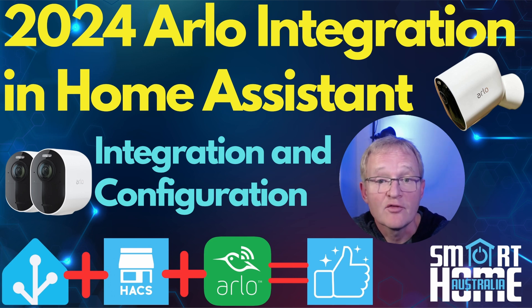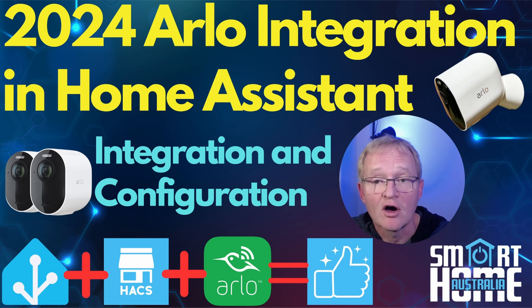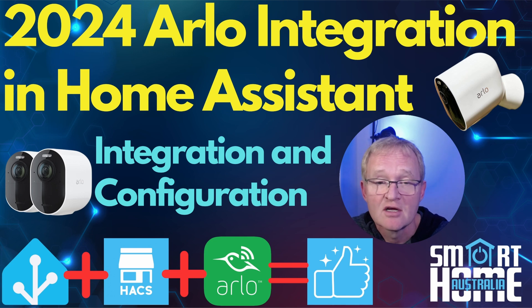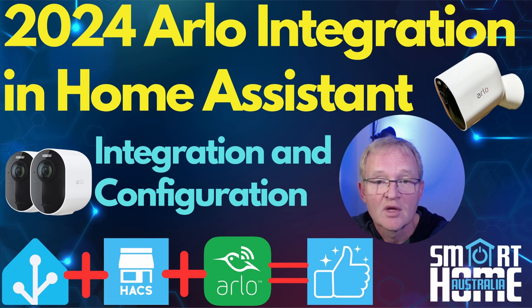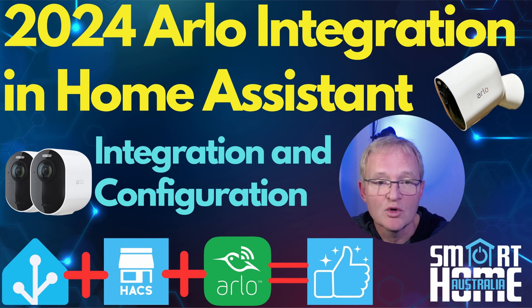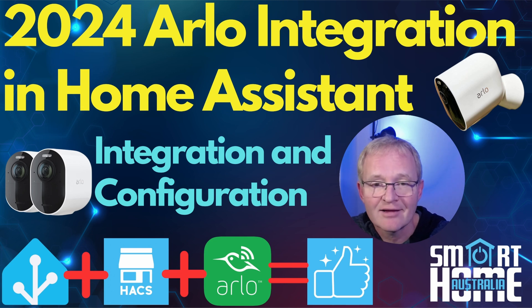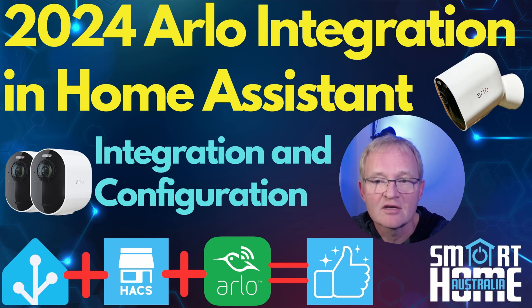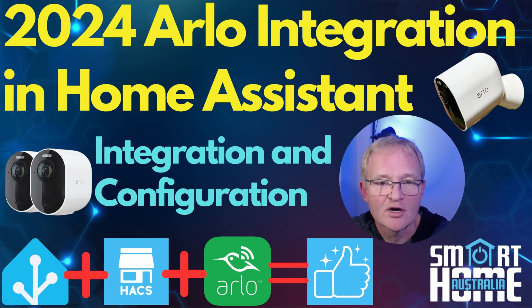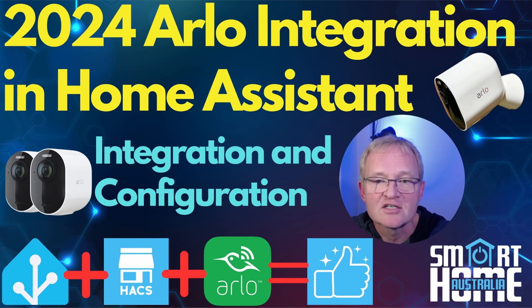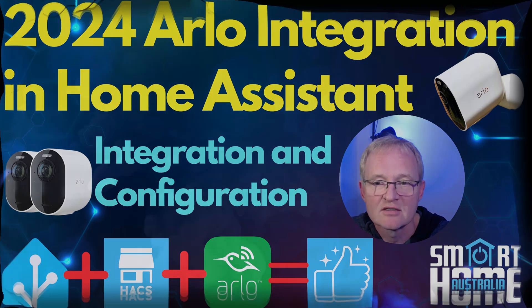Now if you followed through the previous video for the Arlo integration into Home Assistant then everything should still work. But if you're having issues, I suggest completely removing the Arlo integration and the HACS components, commenting out the configuration in the configuration.yaml file, and starting afresh by following this guide.